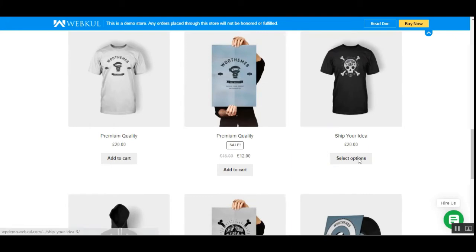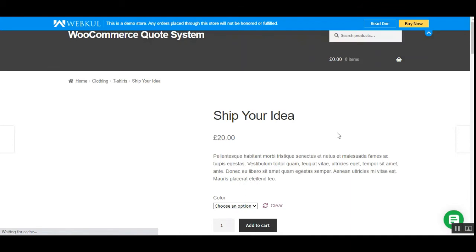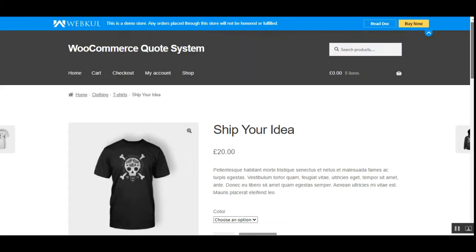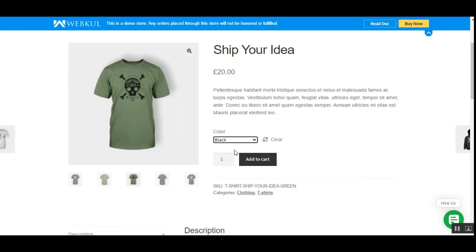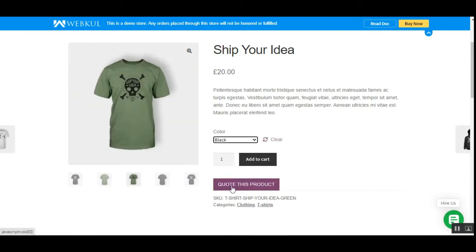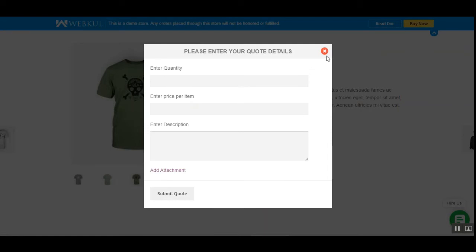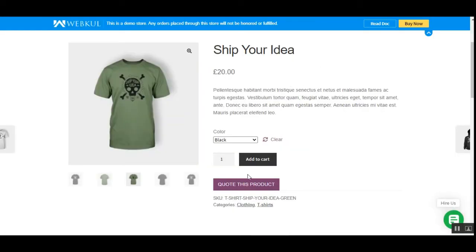Now let's place a quote for a variable product. I'll scroll down to this product which has some options. Let me open the product page and scroll down. Right now you can't see the 'Quote this product' option because you need to select a variation first. I'll choose the color 'Black.'